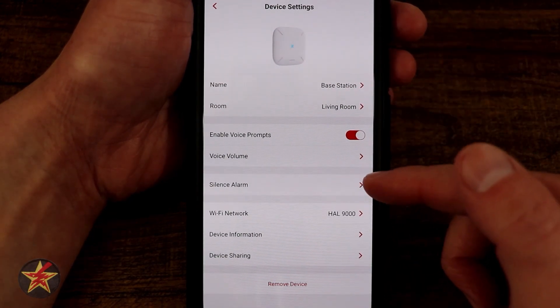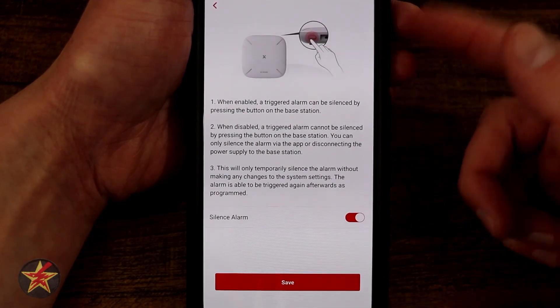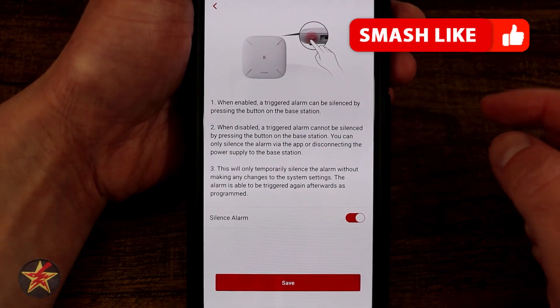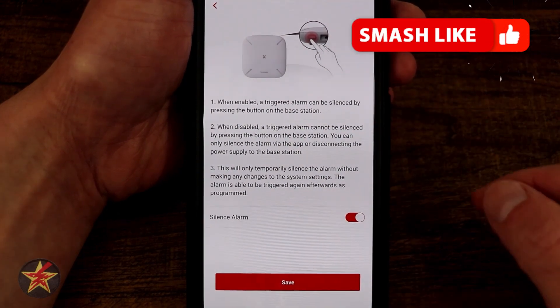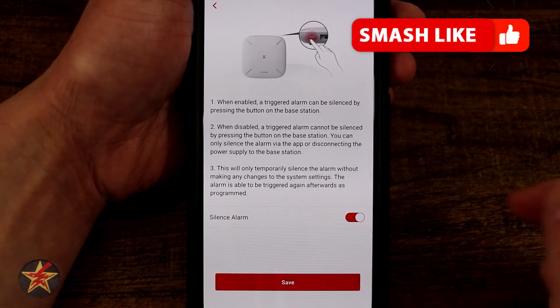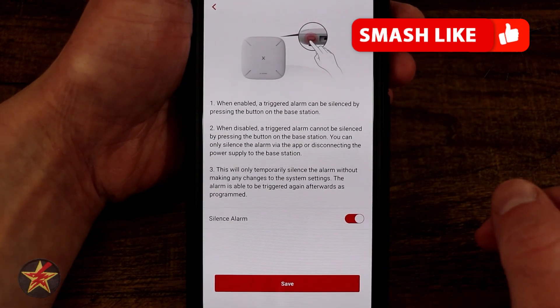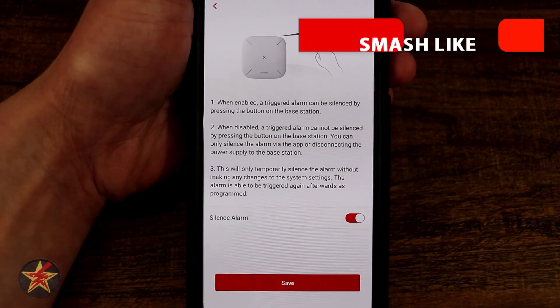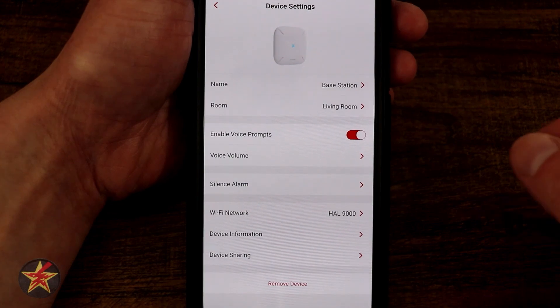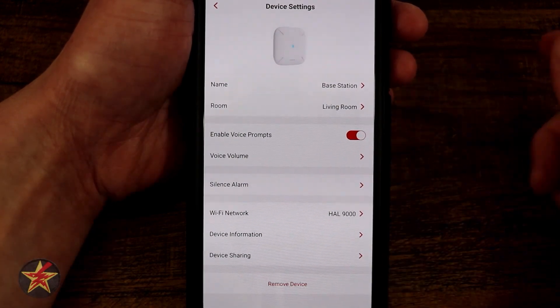Now we have our silent alarm. On the back of the base station there is a button, and this option will allow you to use that button to turn off an alarm — so silence it.